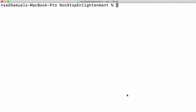Hi guys, hope you are doing good. In this series of videos, we are learning about Linux or Unix commands. People who are using Mac, these commands are for you as well. Now let us see how to search for a file or a directory in a particular directory and all its subdirectories. For that we will be using a command called find.